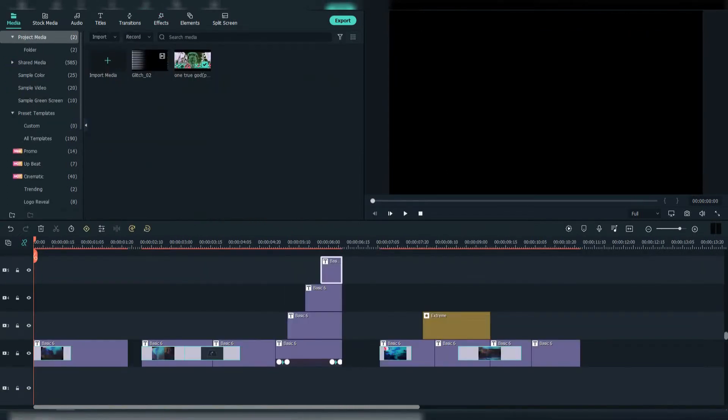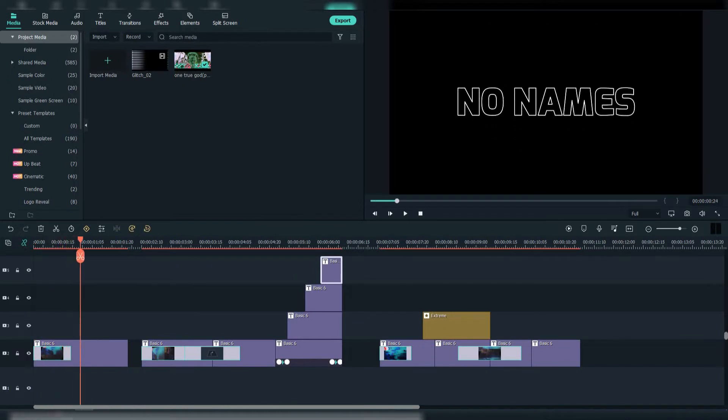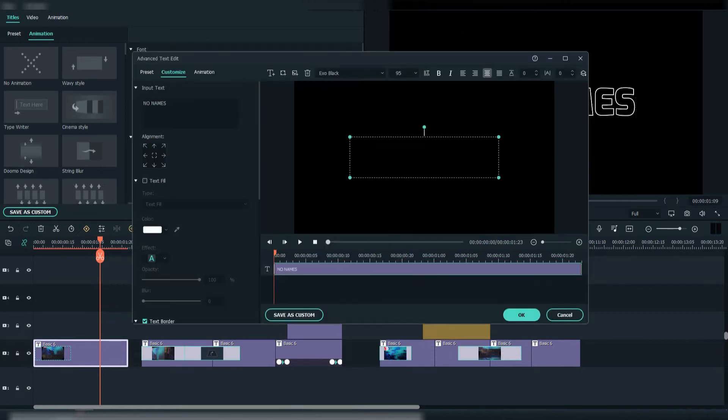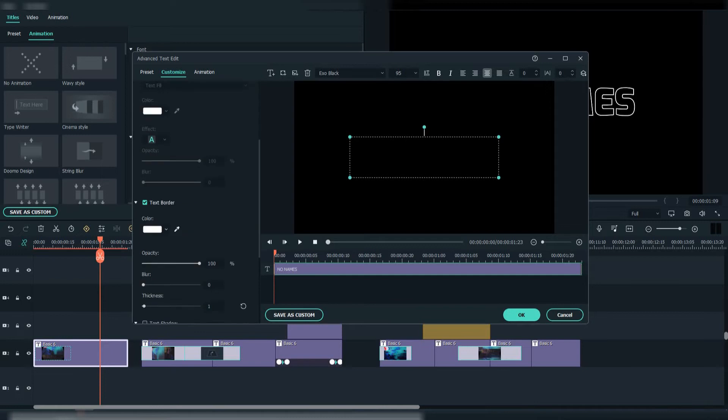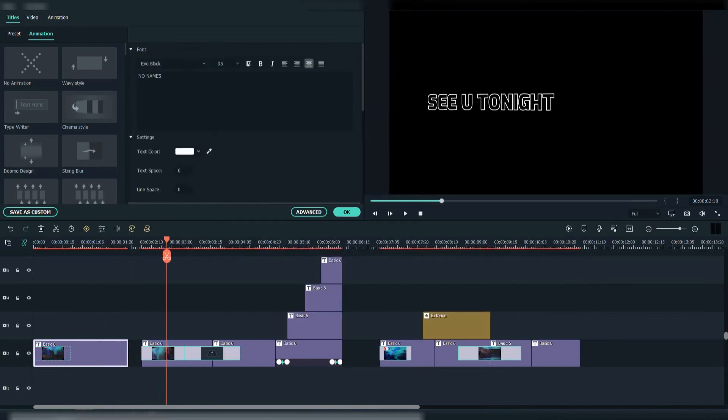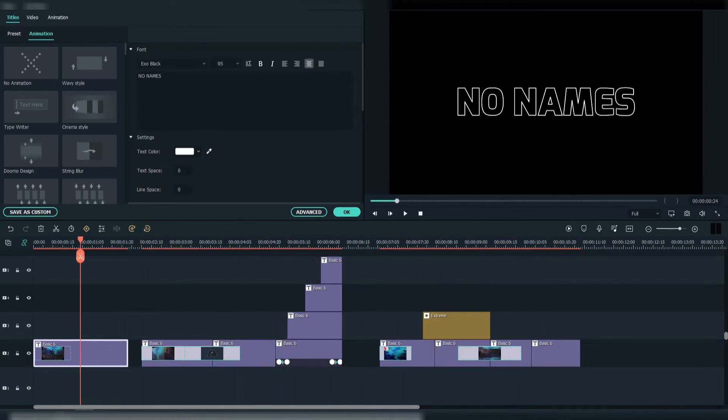Now let's see how I animated the lyrics. First, for the font I used Exo Black. To make it look like this, go to Advanced and remove the text fill while selecting text border with white color, 100% opacity, 0 blur, and 1 thickness. As you can see, I used this technique a lot in the rest of the song.